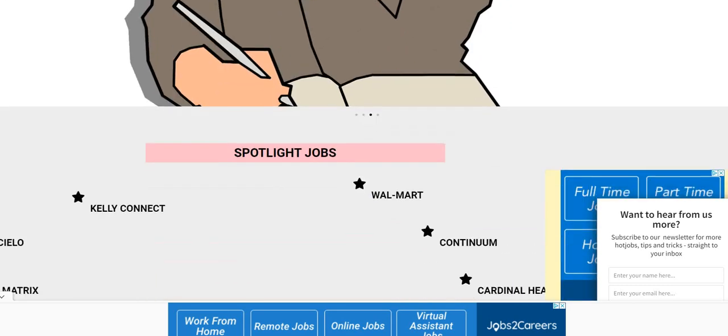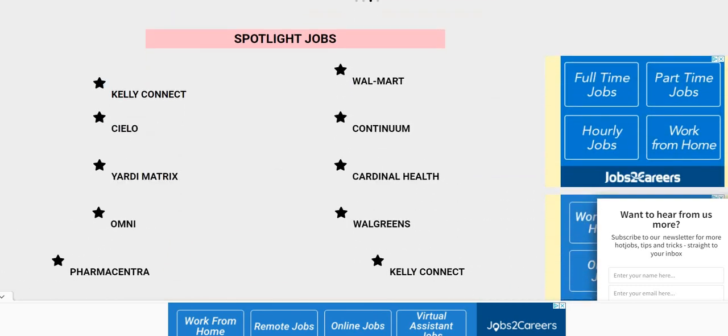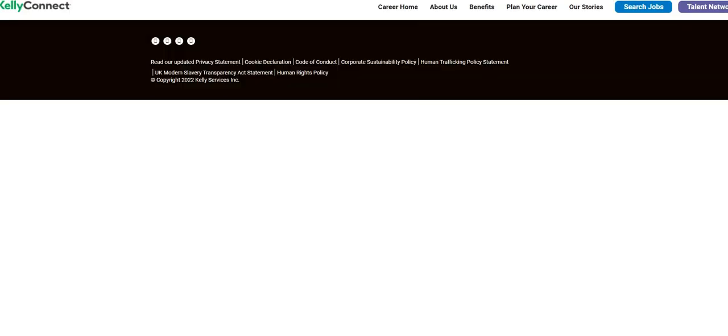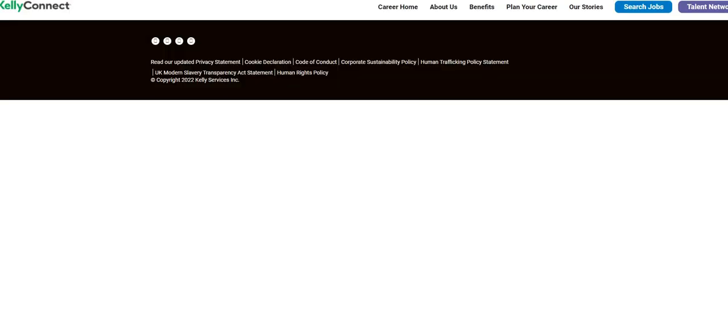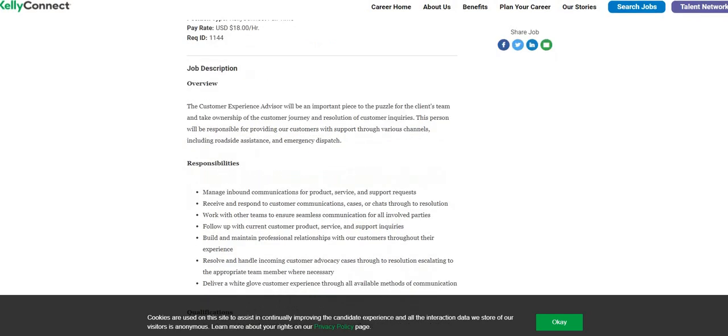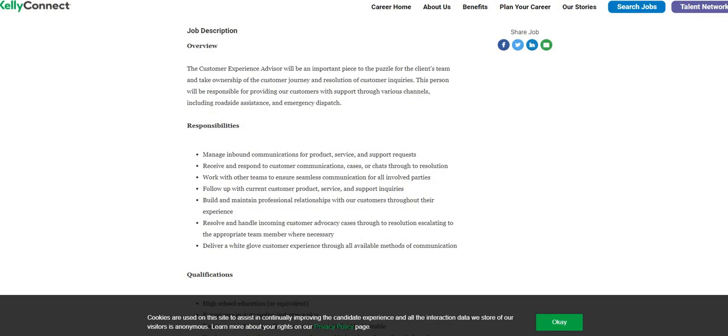So today, guys, our position comes from our Two Chicks with a Side Hustle dot com blog, and it is under the spotlight jobs and it is Kelly Connect. So what Kelly Connect is looking for, a customer experience advisor, the pay rate for this position is $18 an hour.